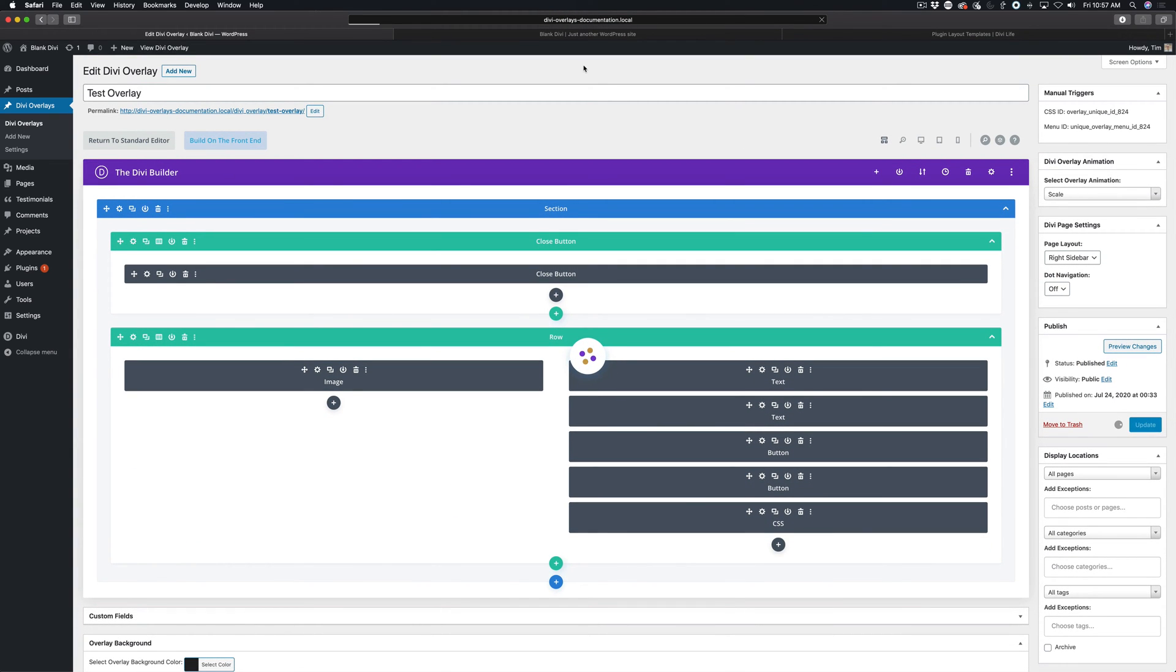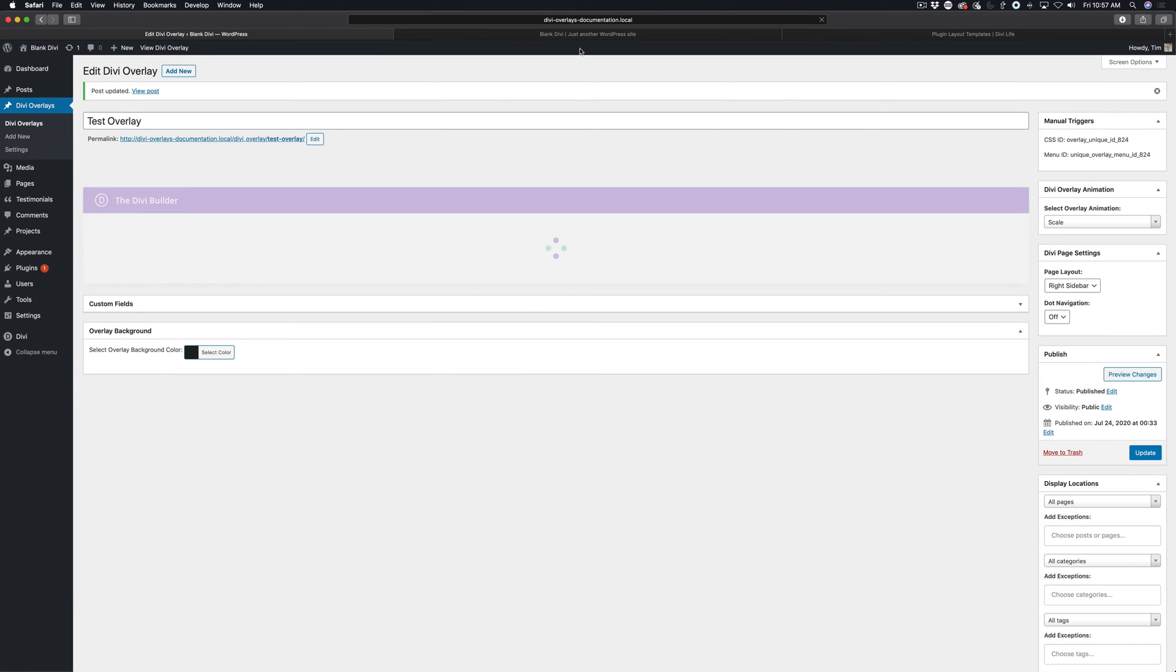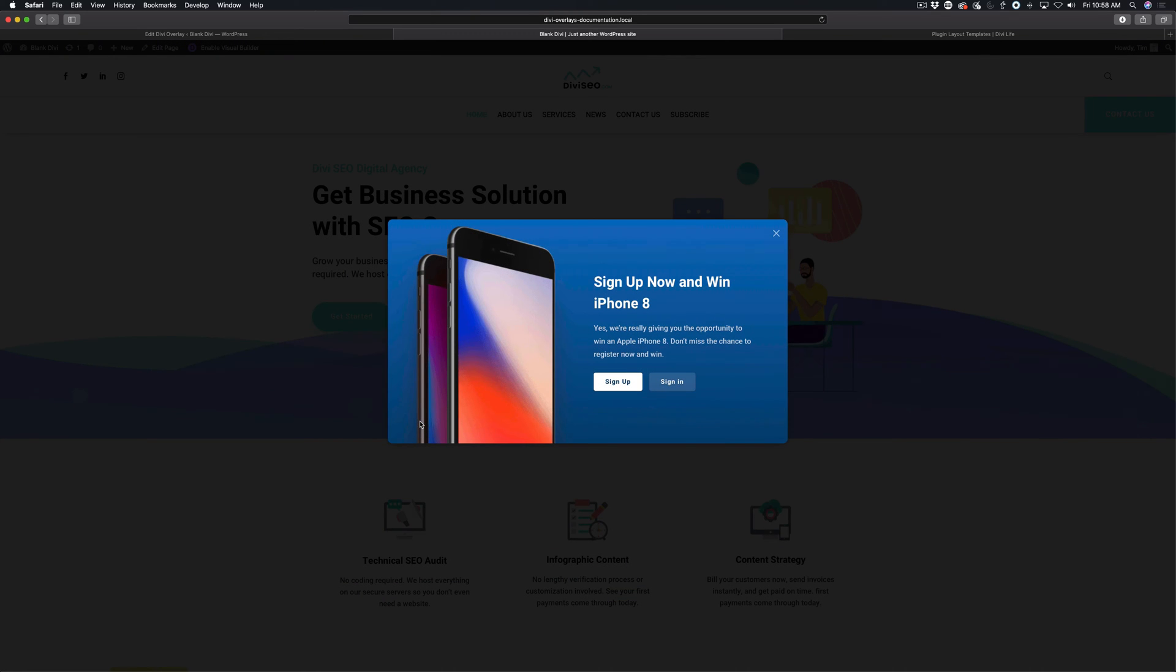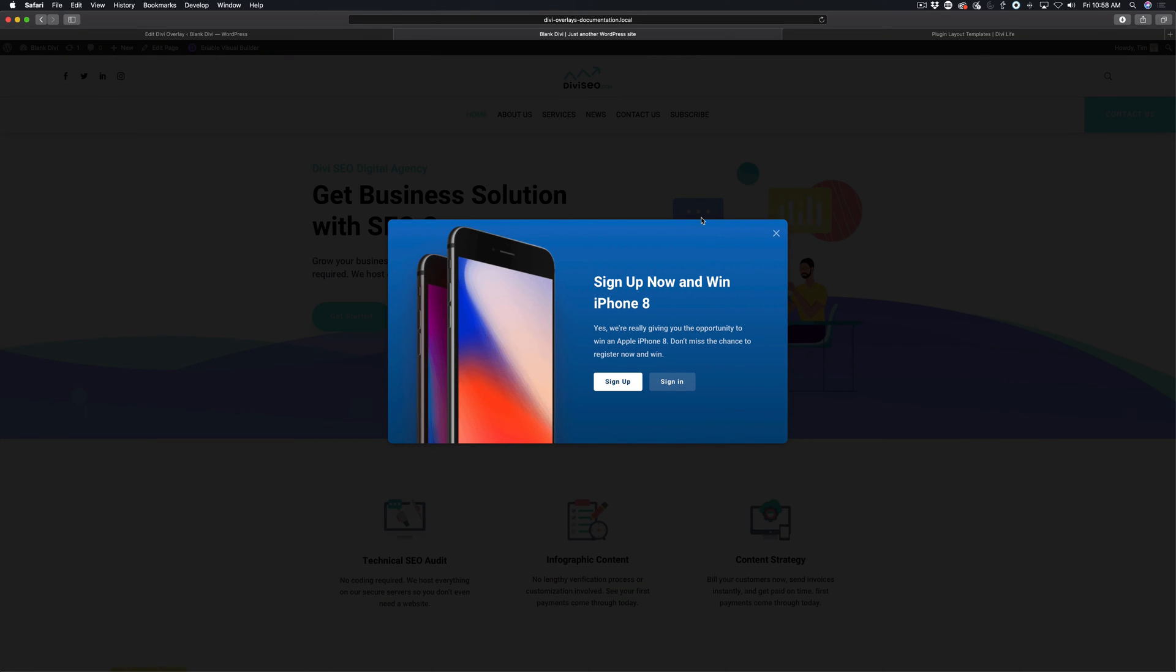So it's as simple as that. Now I'm going to go ahead and refresh this page here. And then as soon as it loads, you're going to notice it immediately triggers the Divi overlay.